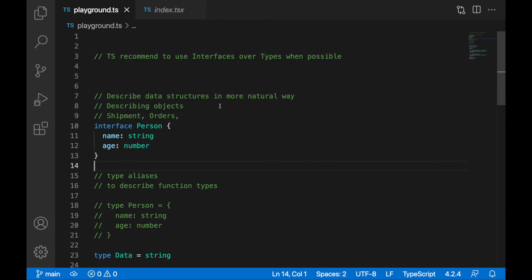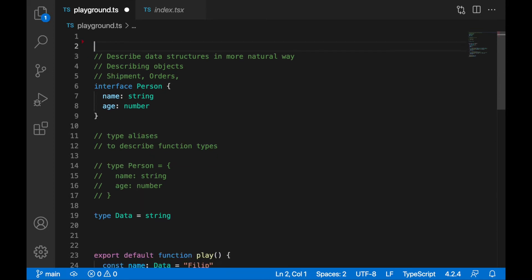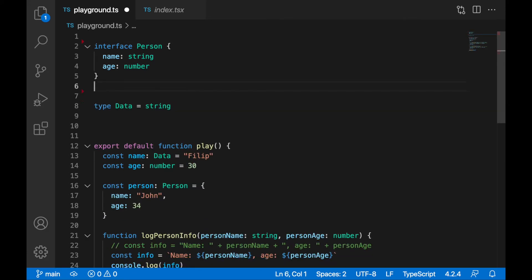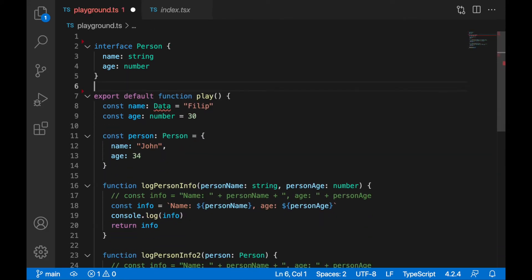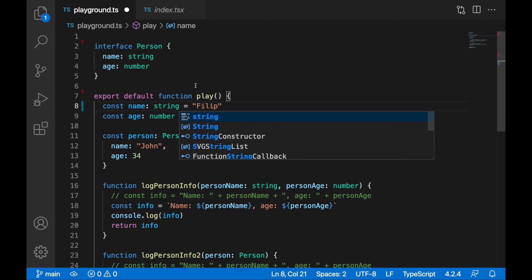First of all I will remove some of the comments to clear out this file a bit. You can still find these comments in the description of this lecture and in my GitHub repository. I will remove the interface and define 'back' as a string in our play function.